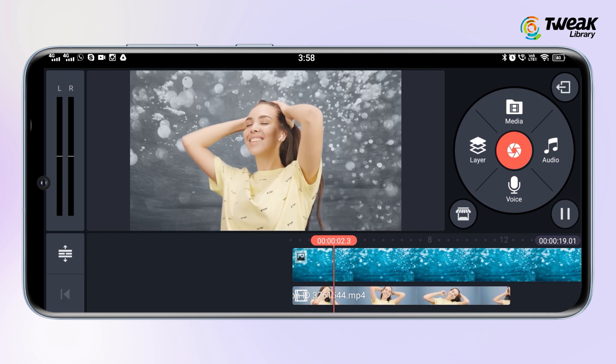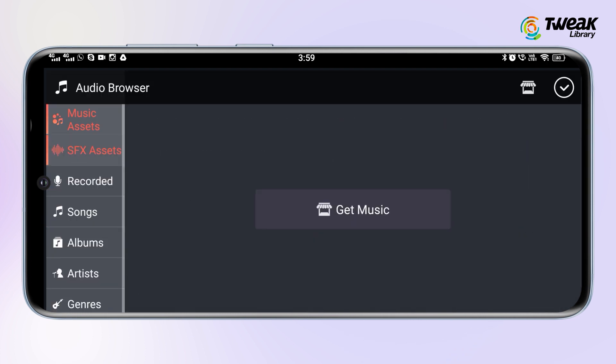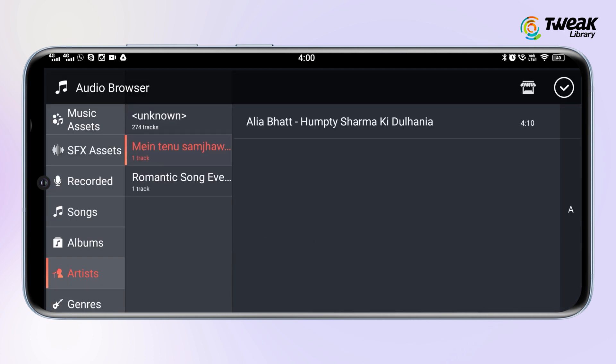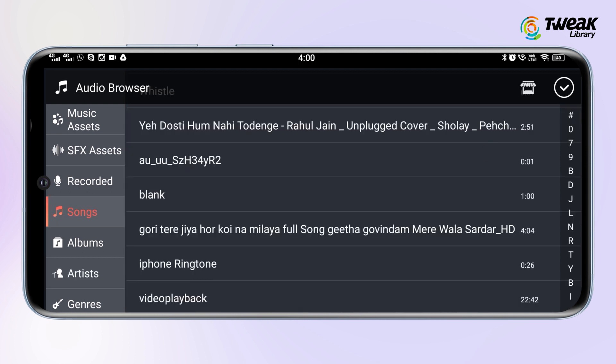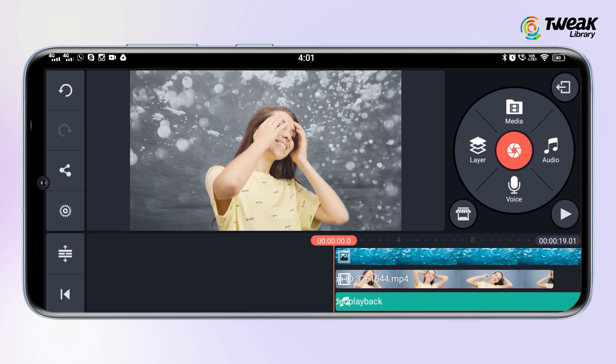Tap on the audio option and from here you can select any music of your choice for your video. Once you have selected the music, tap on the plus icon and then tap on the tick mark at the top right corner of the screen.